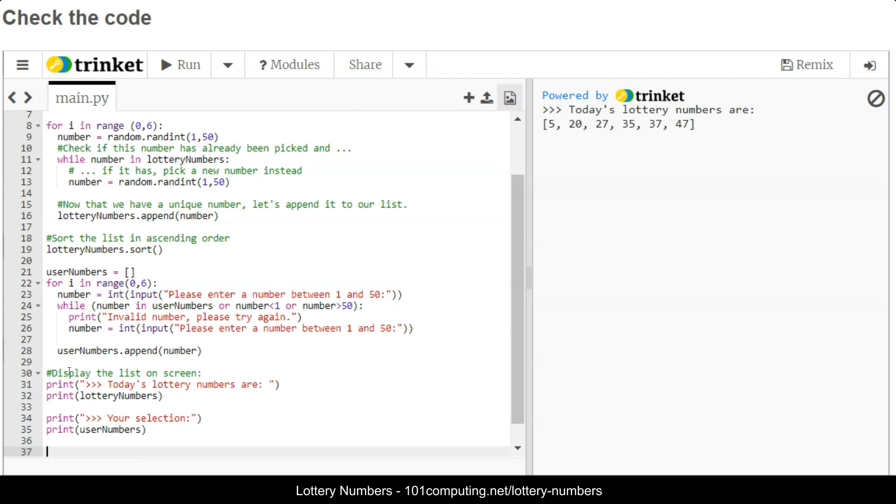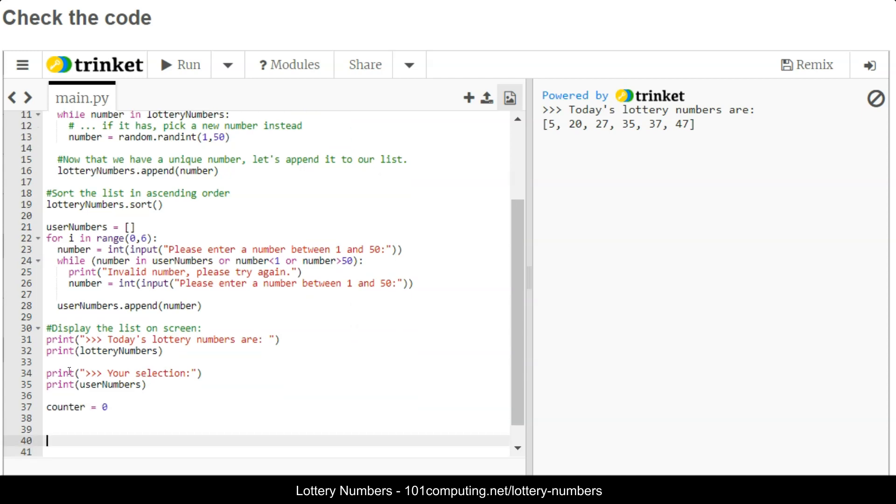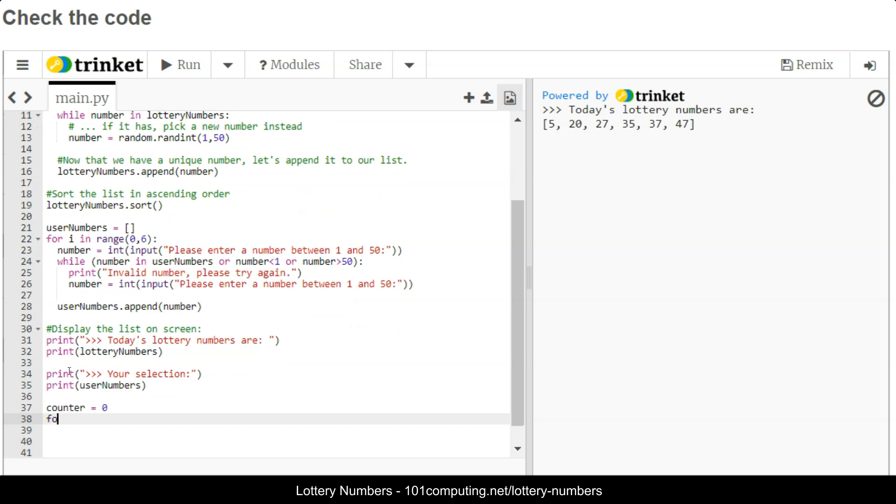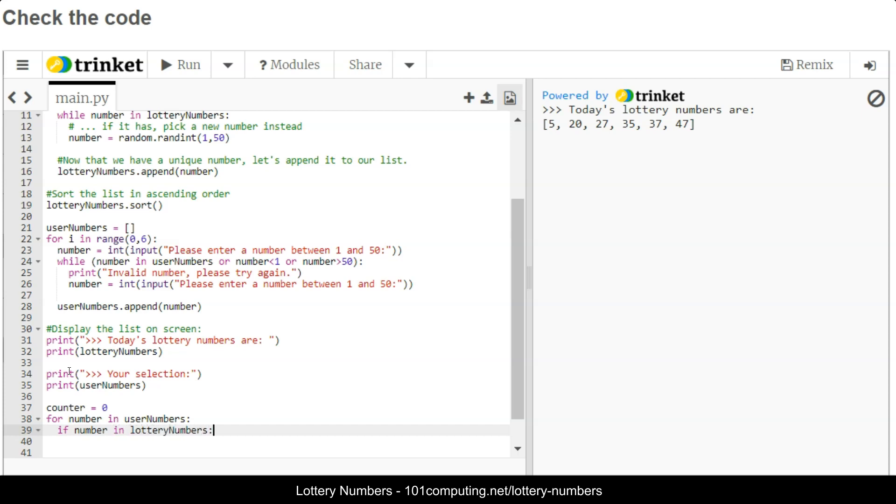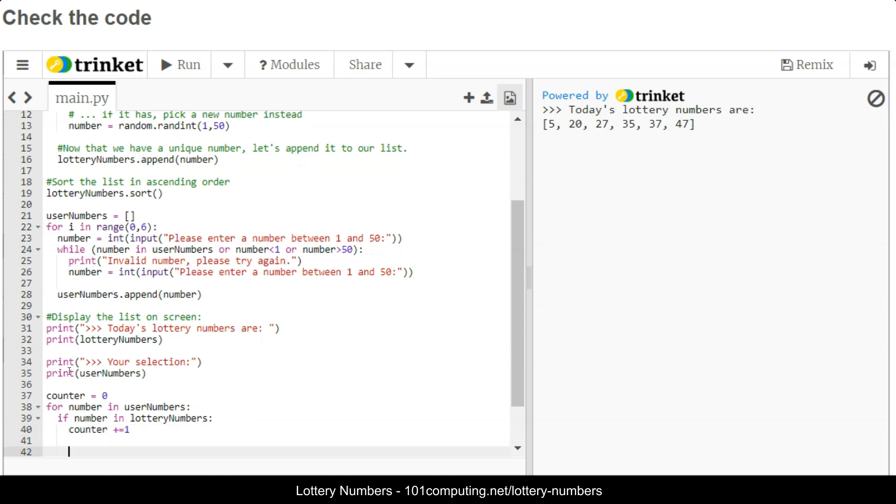The final stage of this program is to now count how many of the numbers appear in both lists. I'm going to use a counter which I will initialize to zero, and then for each number from the user selection, for number in user numbers, I am going to check if this number is in the lottery numbers. In that case, my counter will increment by one.